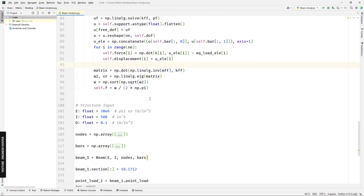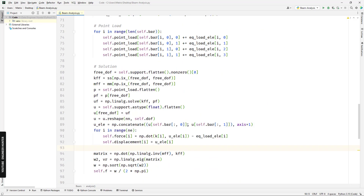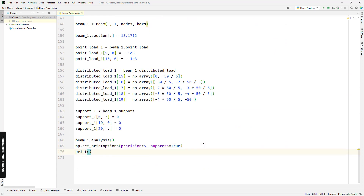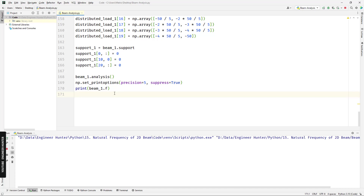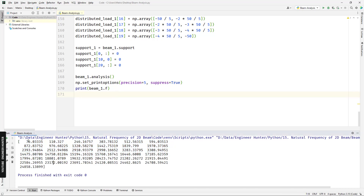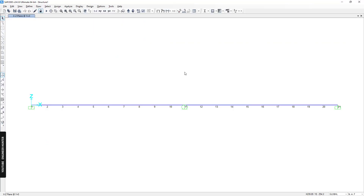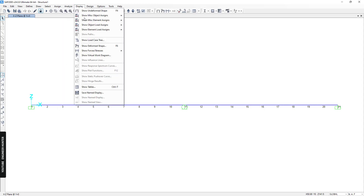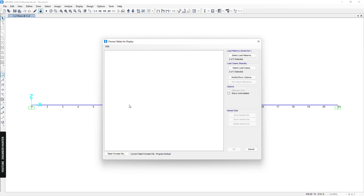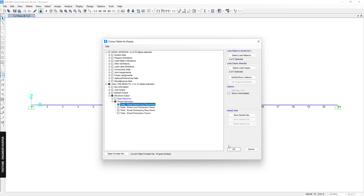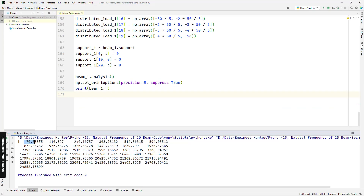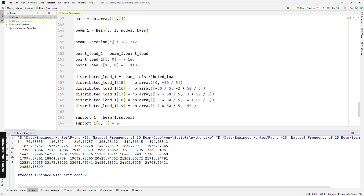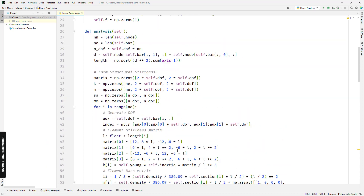Now we have the natural frequency. We can run this code — I'll use the print command for beam_one and f. Let's run it. Now we have these values which are the natural frequencies. We can compare with the result from SAP 2000 by going to Display, Table, and showing the modal periods and frequencies table. The first values are 6.76 and 110 — we can see the results are similar, so this code is quite acceptable.